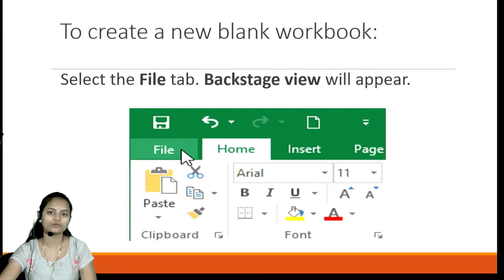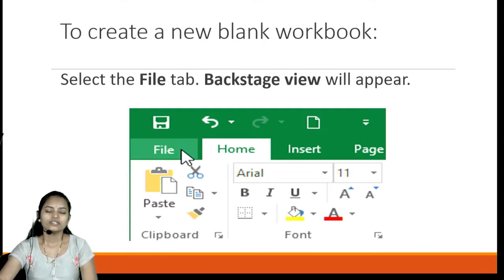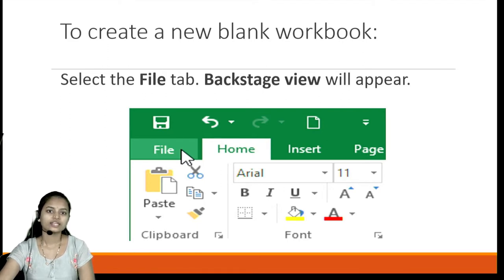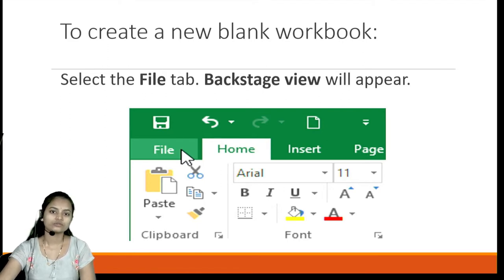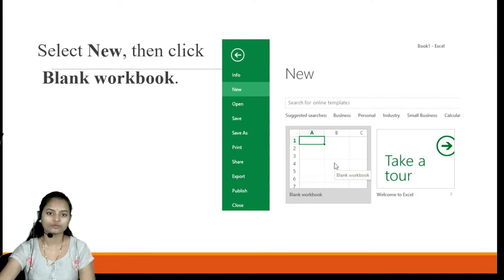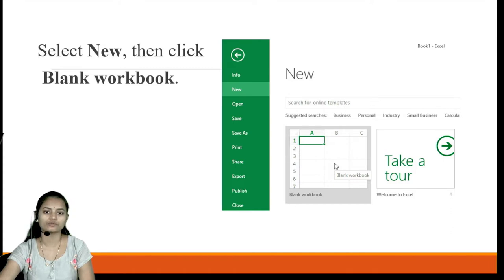To create a new blank workbook, first we need to select the File tab after opening Microsoft Excel. It will show us the backstage view. From there we have to select the New option and then click on the Blank Workbook option. That will allow us to create a new blank workbook.